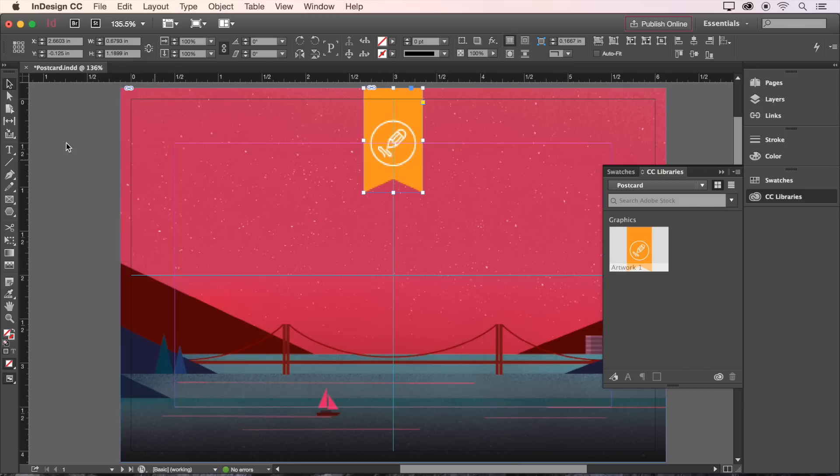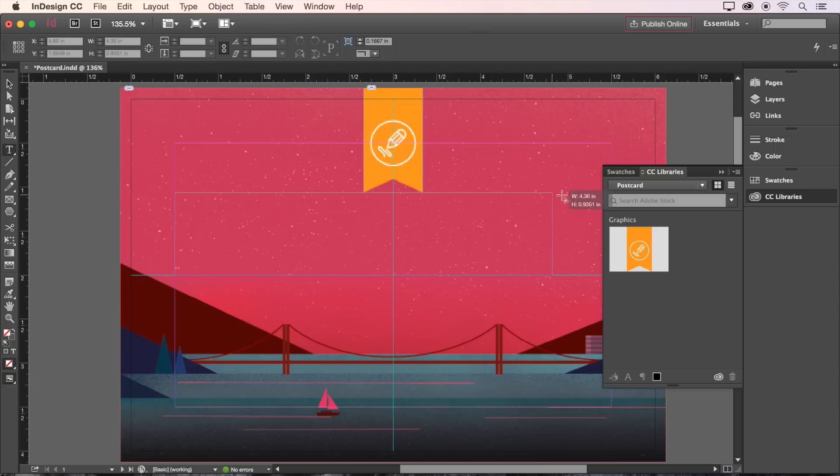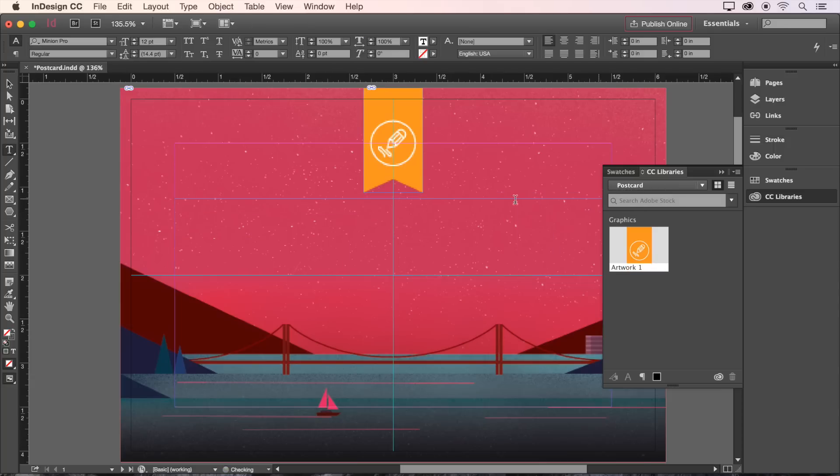Now let's go back and add a nice big text frame. And in it we'll enter the event name, Design Talks. Don't worry too much about getting the size and position of the box completely perfect. It's not too late to fix it.